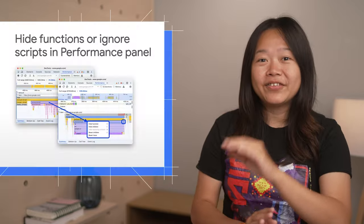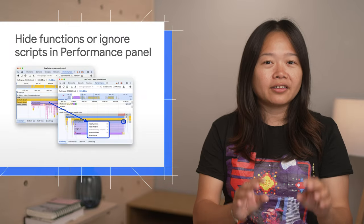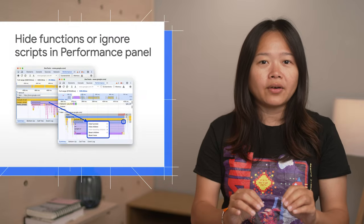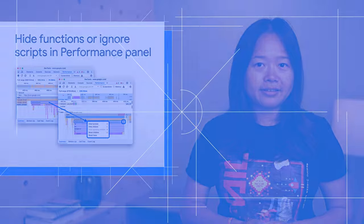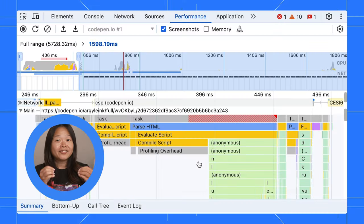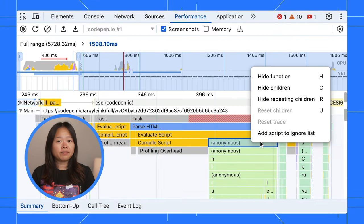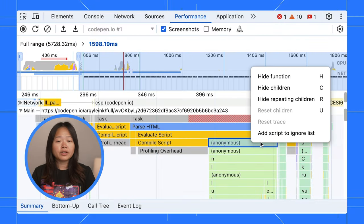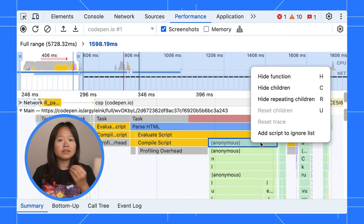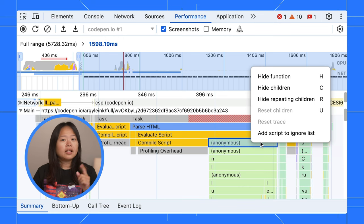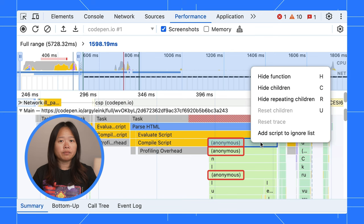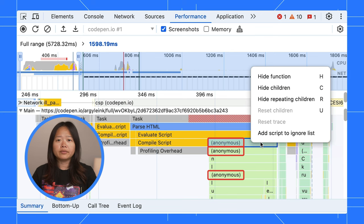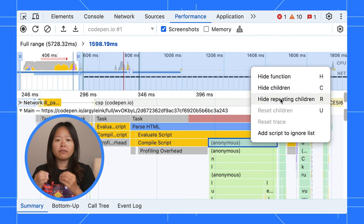That's more! You can now filter the flame chart in the main track to reduce noise and focus on what matters. Right-click on any function in the flame chart and you will see several options to hide or ignore specific functions. Let's say you have a bunch of repeated anonymous frames cluttering your view. You can hide them all at once.